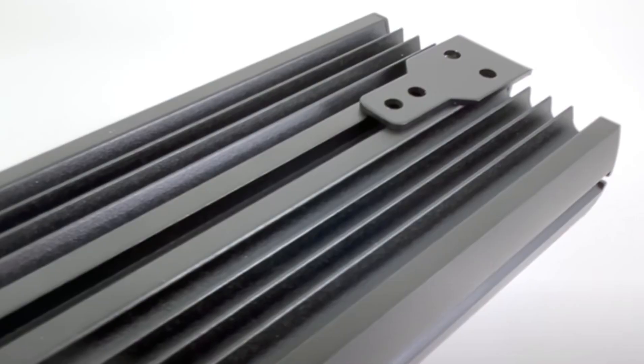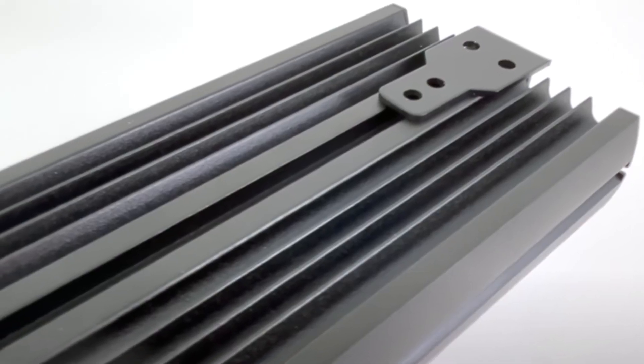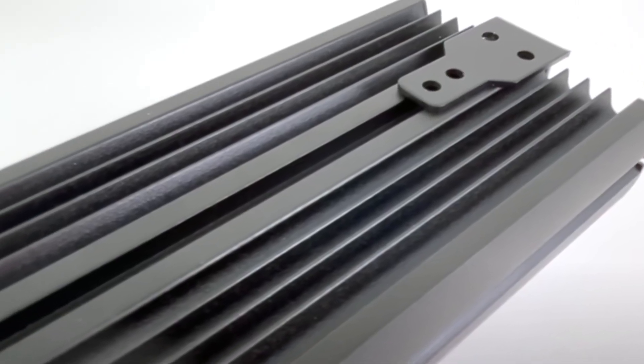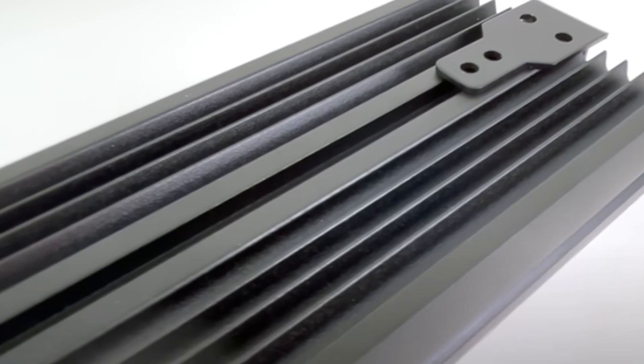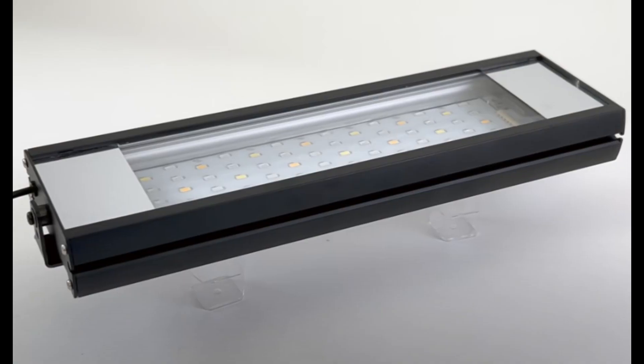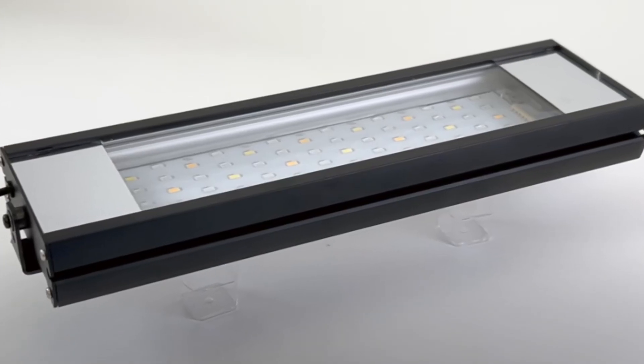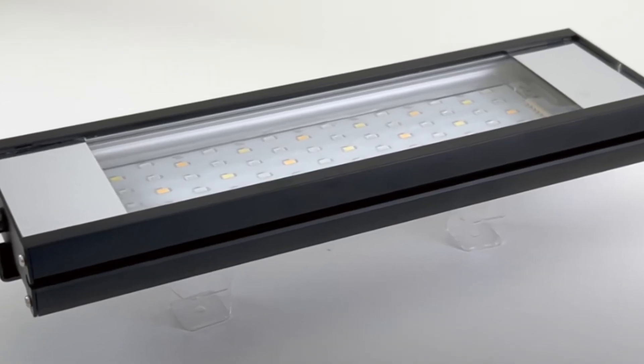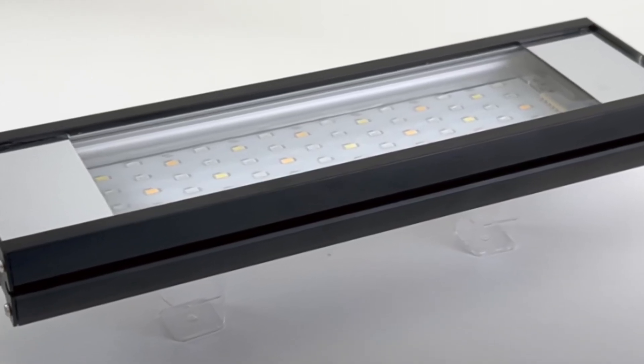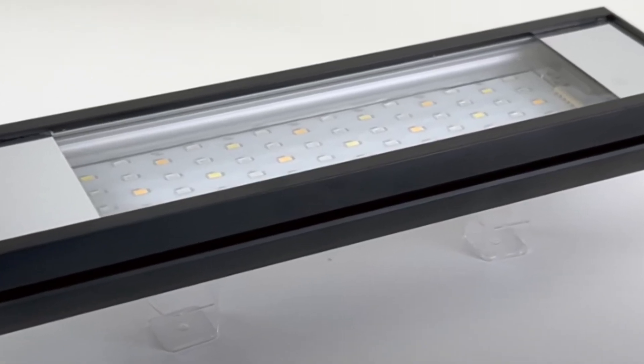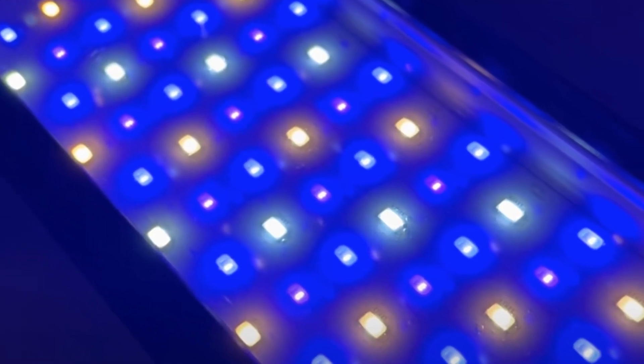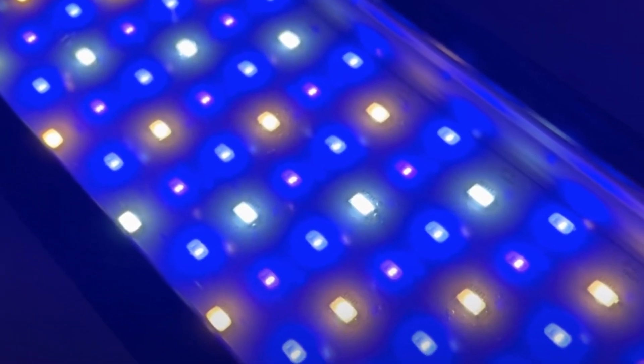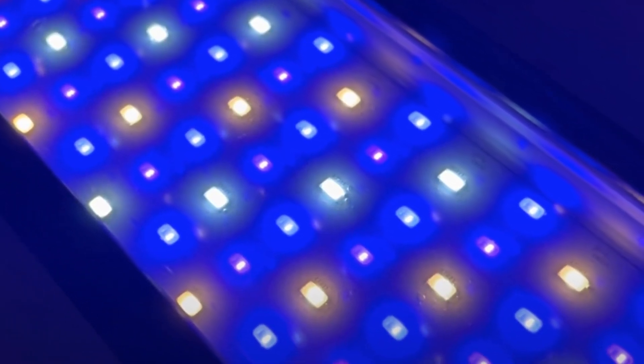The Hydros XHO light features a 300 x 66mm long PCB with a total of 77 unlensed diodes. This includes 28 white, 28 blue, and 21 violet diodes.